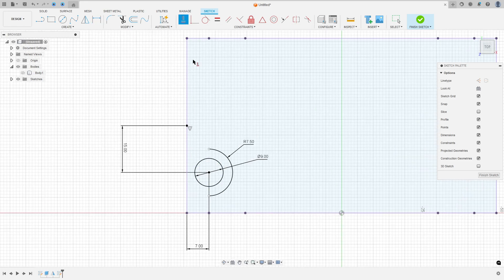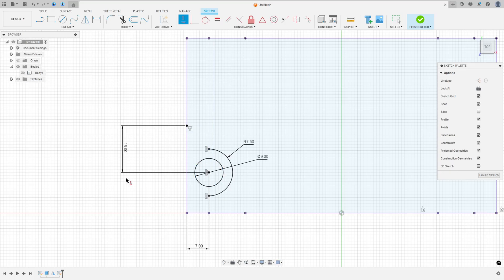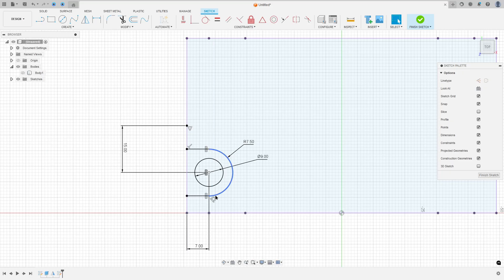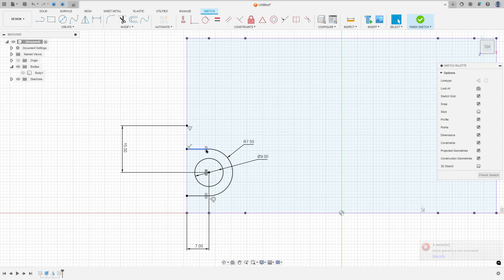Go to constraints, select horizontal vertical. Select this point and this point here, this point and this point here. Now select the line and close the sketch here. These two lines must be tangent with this arc — it is tangent. And we have this profile.